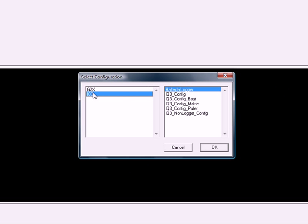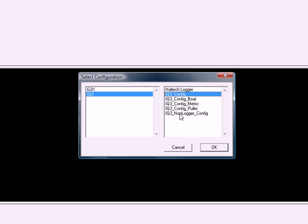Obviously we don't have a G2X, we have an IQ3. If you have the datalogger dash, you're going to select IQ3 config. And if you have the display only, you will select the non-logger config.